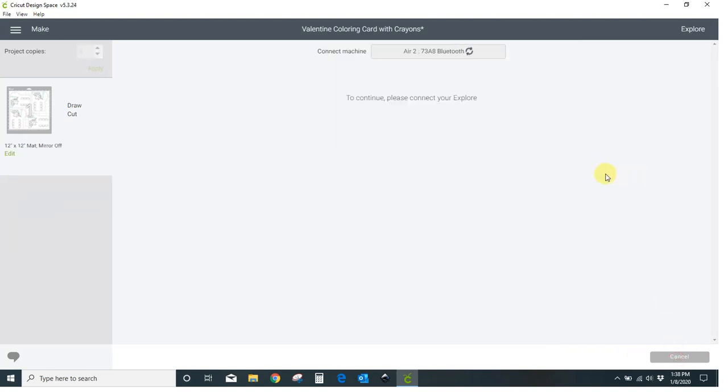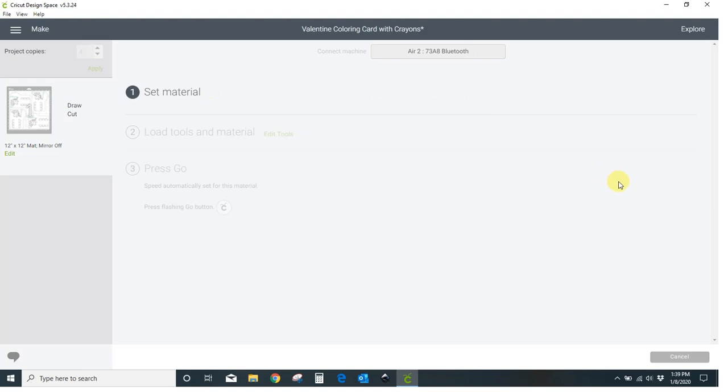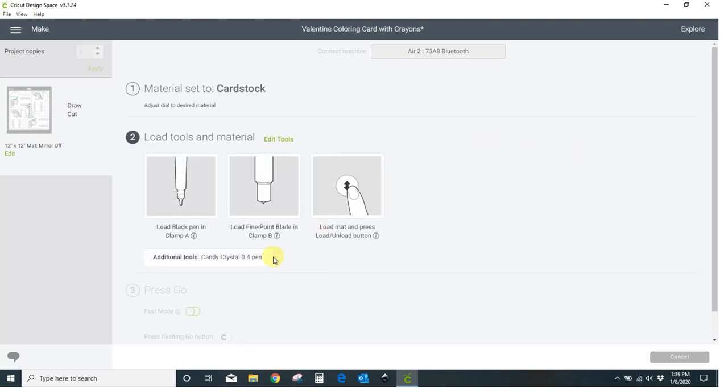If I hit continue it's going to tell me exactly what to do and when. I've got two different color pens going on plus a cut. So first it's going to tell me to load the black pen so it's going to draw all of my unicorns first. When that's done it's going to stop. The Cricut machine will stop and the C button will start to flash again and it will tell me to load my blue pen. And when that's done it'll just automatically go cut the cards out.